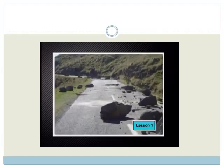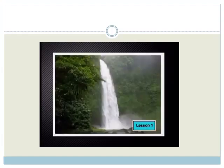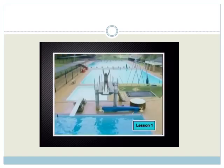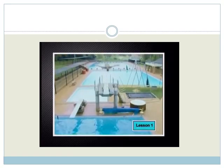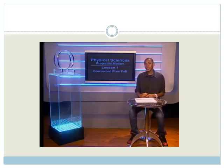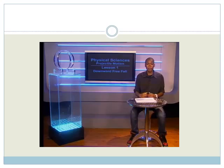A rockfall might block the road. A waterfall can be dangerous, but also very beautiful. Sometimes we make things fall for entertainment. We also might make ourselves fall. This lesson is about falling. Today, we look at a special type of falling: freefall.